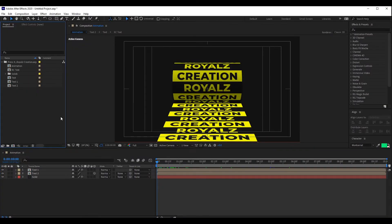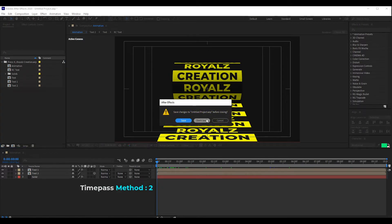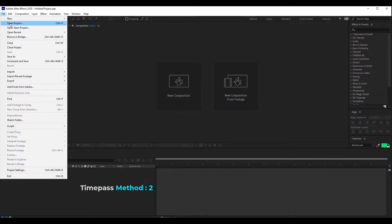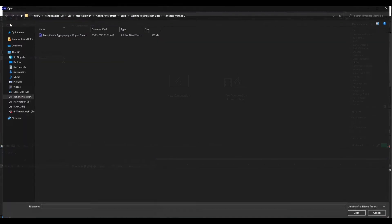Let's talk about the second time pass method. Now you need to go to file menu, then open your file.